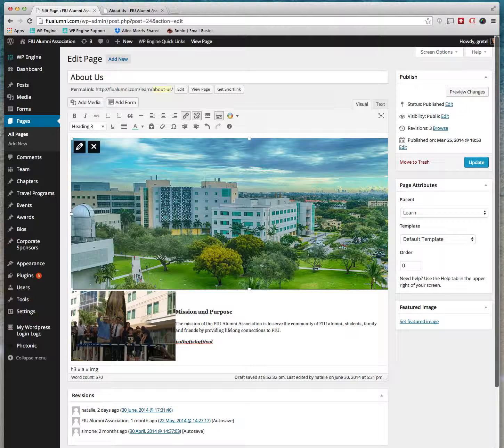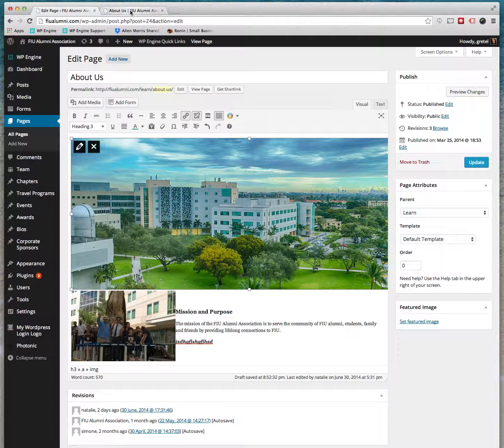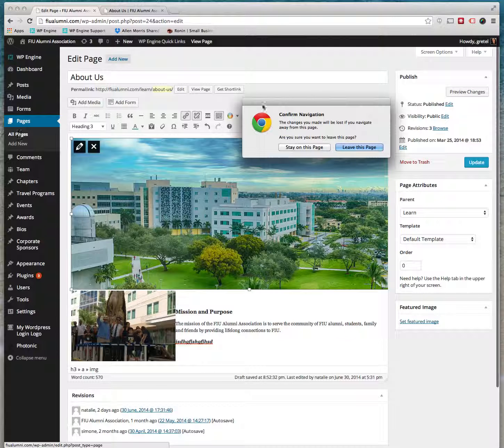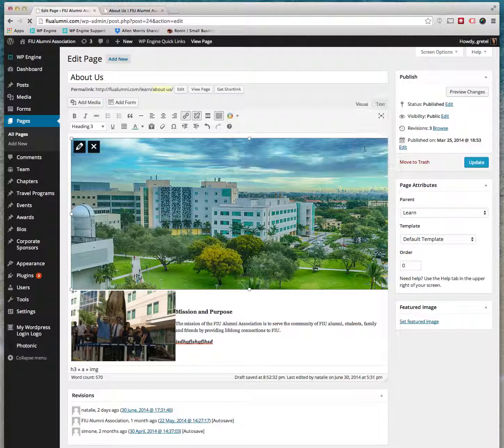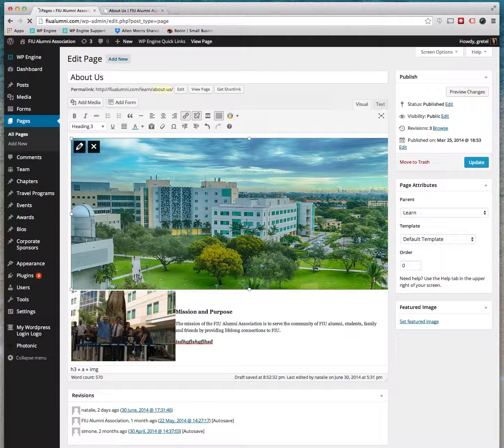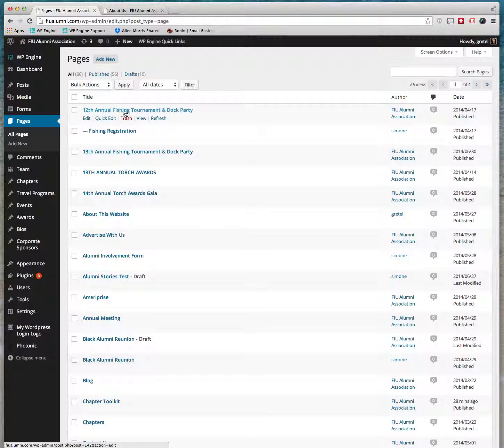And once you're done with your changes, all you have to do is click Update and the page will be saved. For now we won't save it, so let's go back to all of our pages - leave this page. So now there are more complex pages.